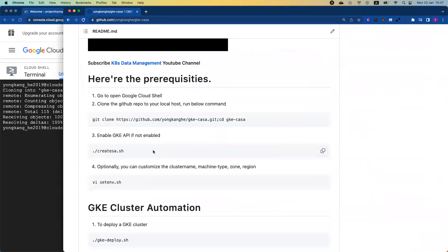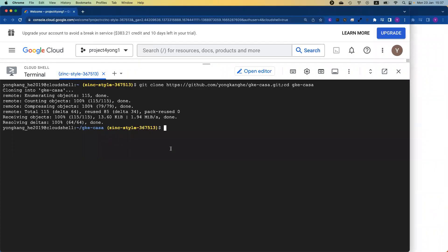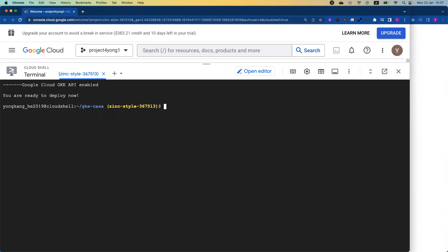If you haven't enabled the GKE API, you need to run create SA to enable the API. I actually already done that, so let me do it again. It's just a simple return. It has been enabled already.